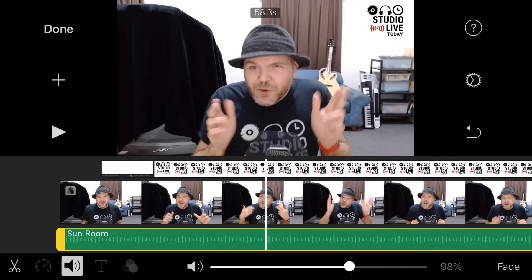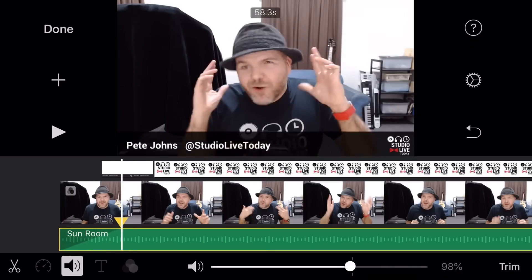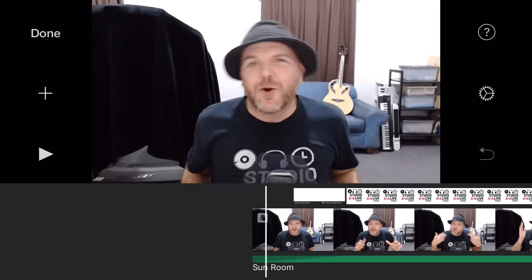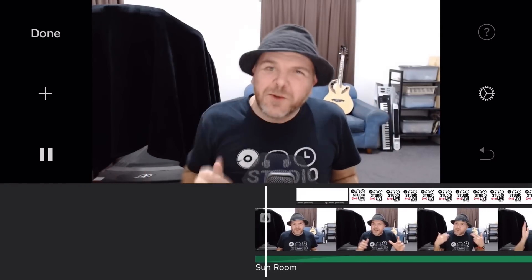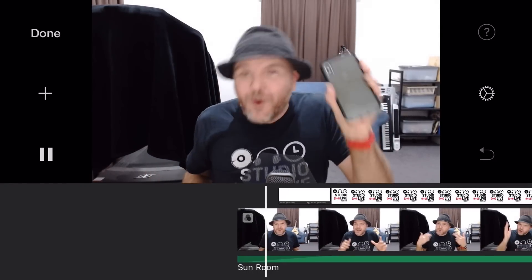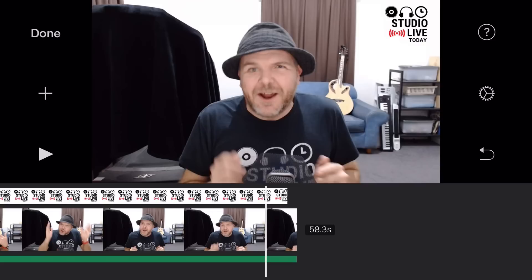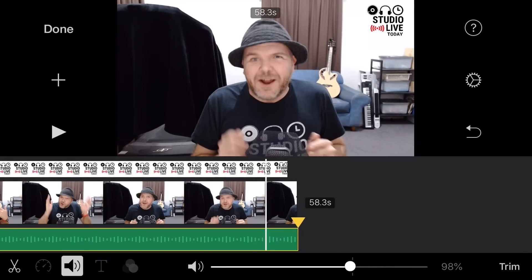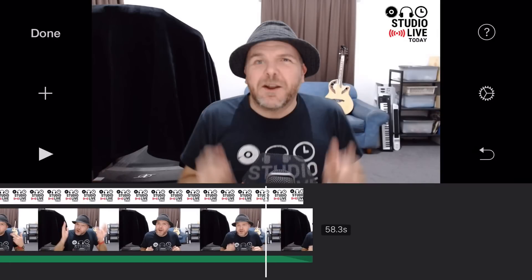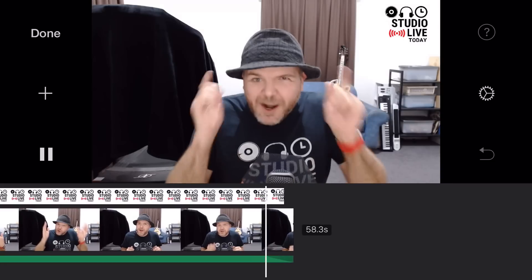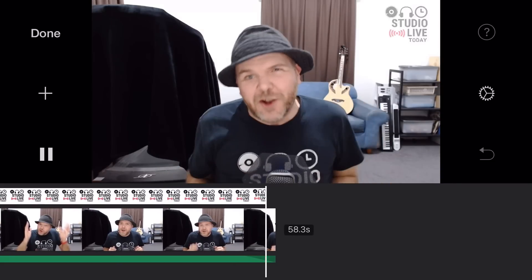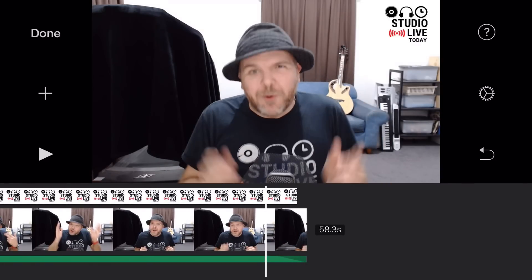Over on the far right, we've got the fade option, so we can fade in and fade out our audio. If we tap on fade, the trim handles change to fade handles. If we grab the handle at the start, we can drag it to the point where we want the audio to fade in. Hitting play, you can hear the audio gently fades in. We can do the same at the end by tapping again and dragging the fade out handle, and you can hear the audio fades out at the end.